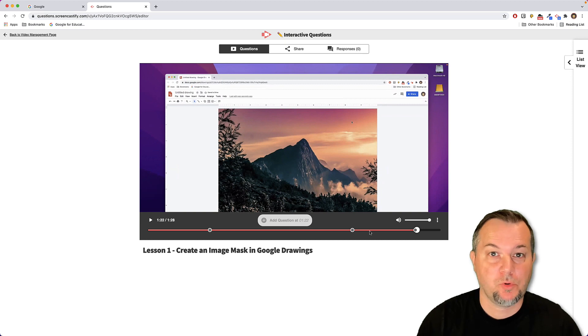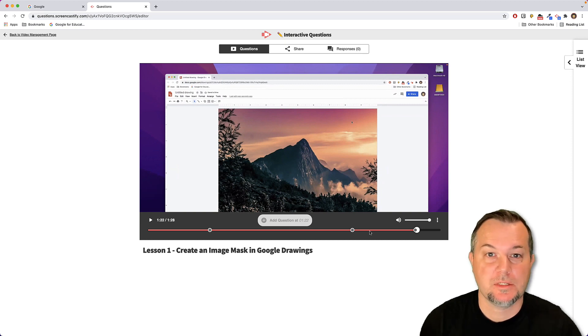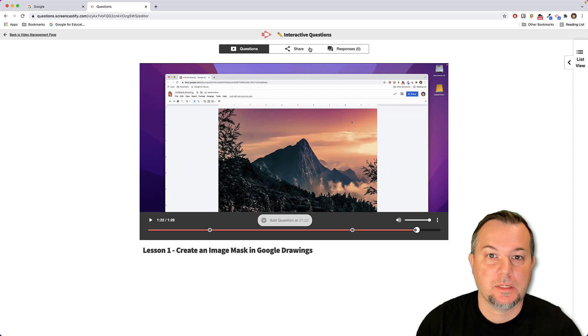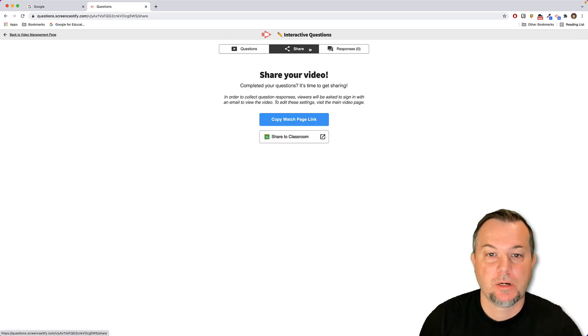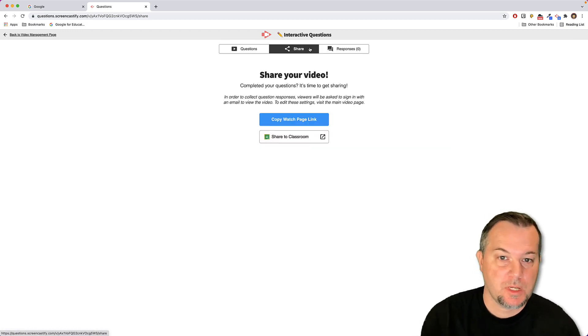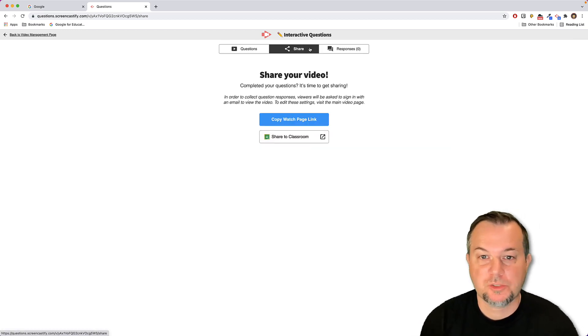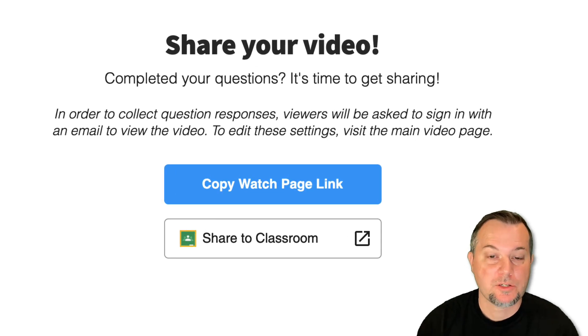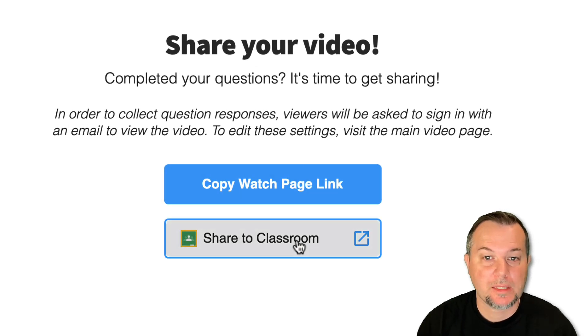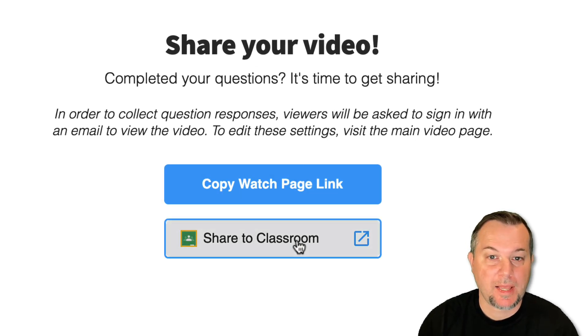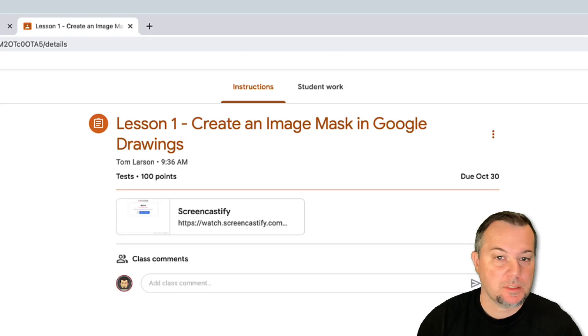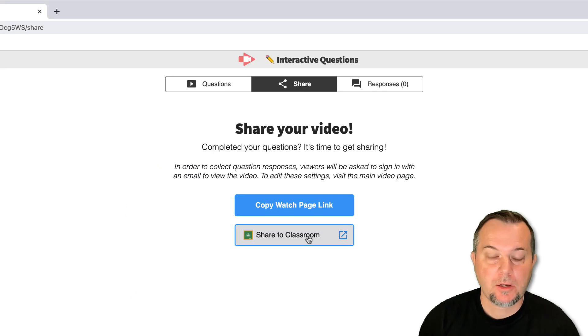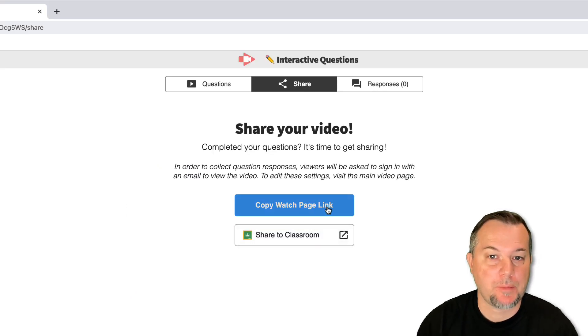At this point my three question quiz is finished. What I'll do next is I'll click the share icon here, and I can choose copy the watch page link or I can share it directly to classroom. So whatever option works best for you. I'll go ahead at this point and I'll just click copy the watch page link.